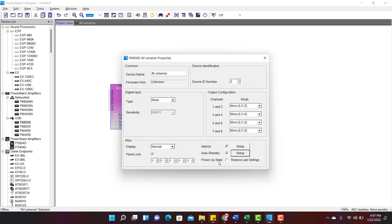Power Up State is used to restore the last settings. In order to enable it, just check this box.